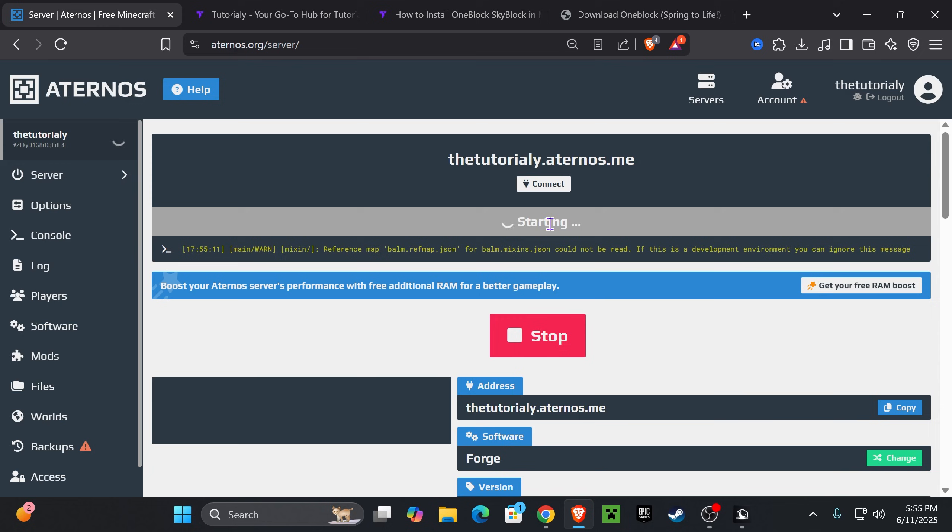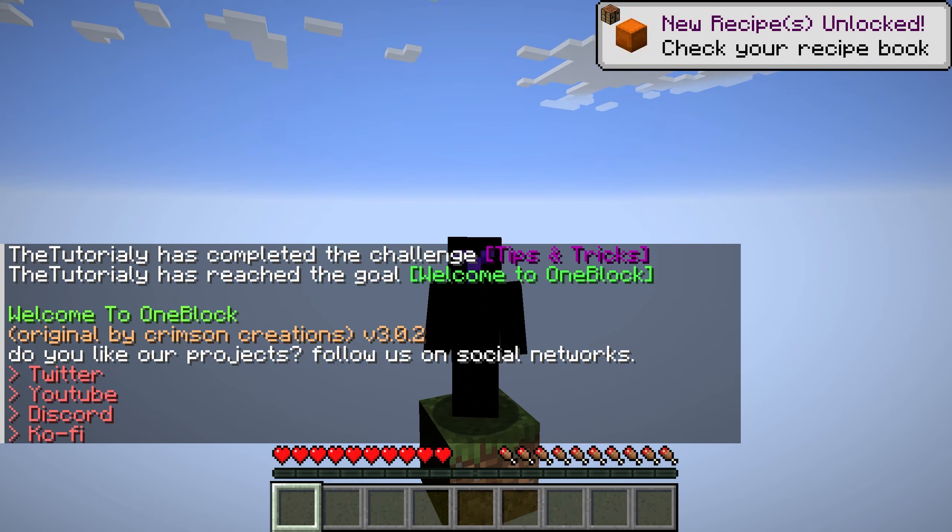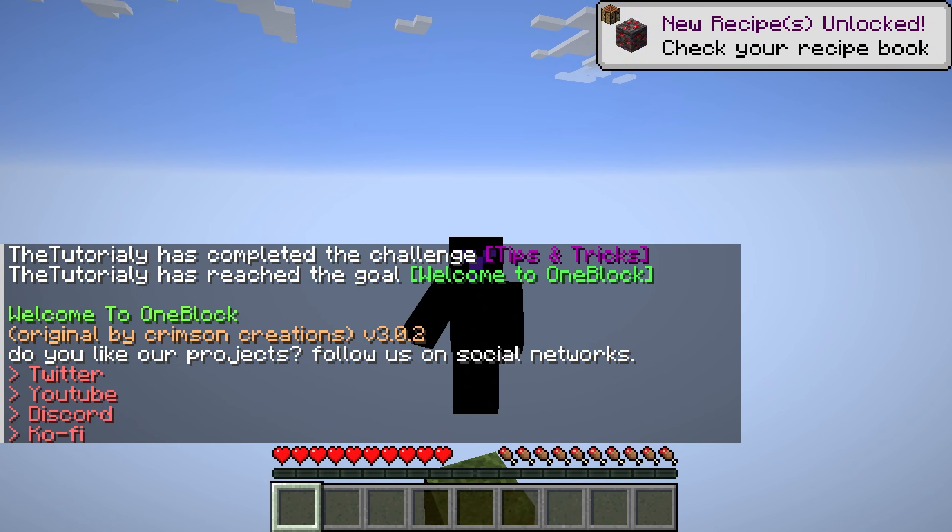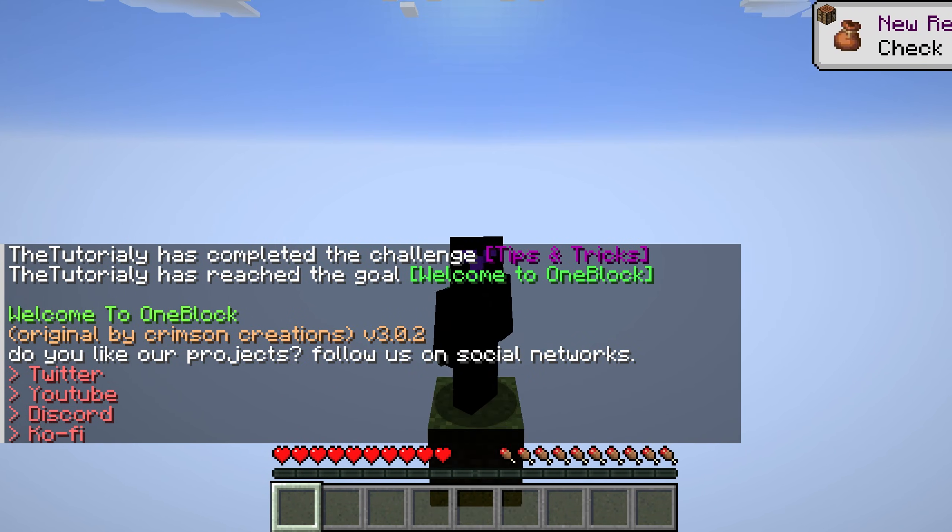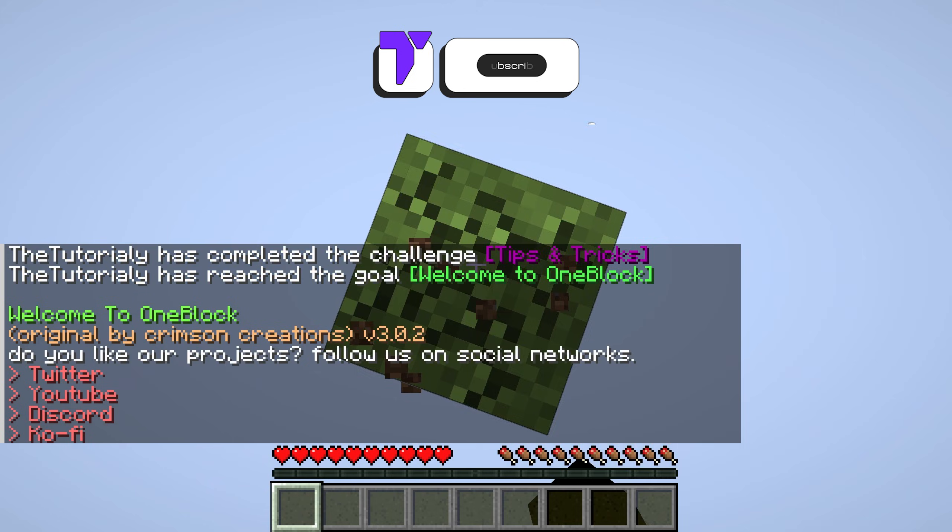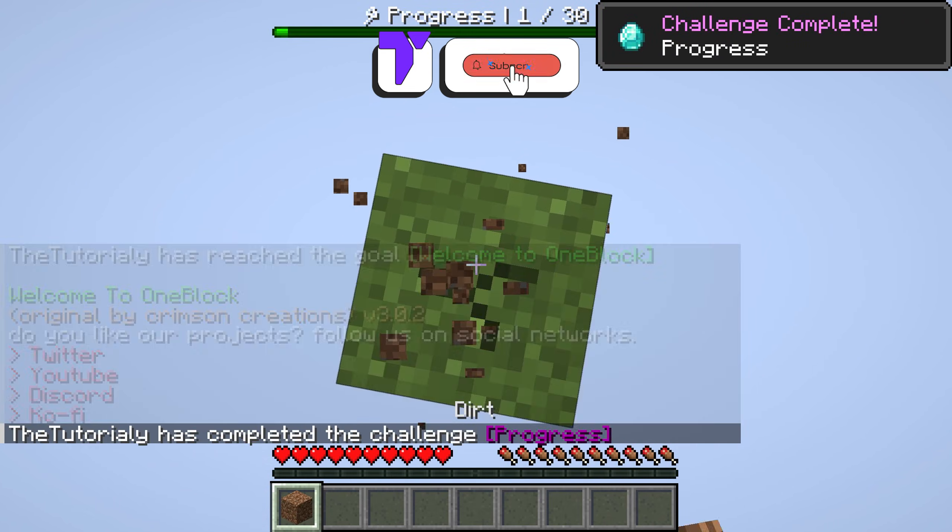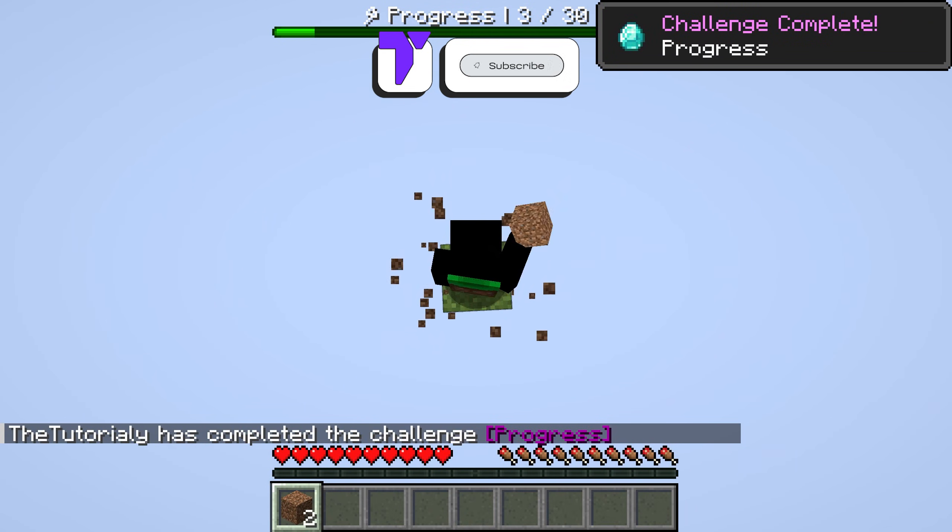For whatever reason, when loading up your server, you might get the EULA prompt again. Just read through it, click Yes, click Allow, and wait for your server to start. When you join the server, you should be able to play OneBlock SkyBlock without any troubles. That's it—if this video helped you out, don't forget to subscribe and I'll see you next time.